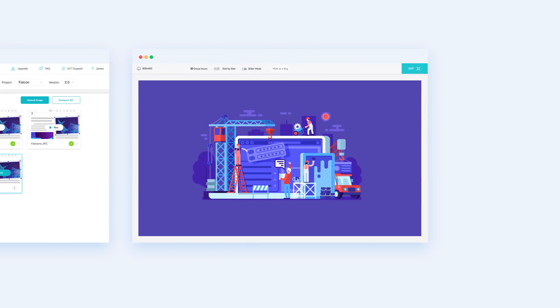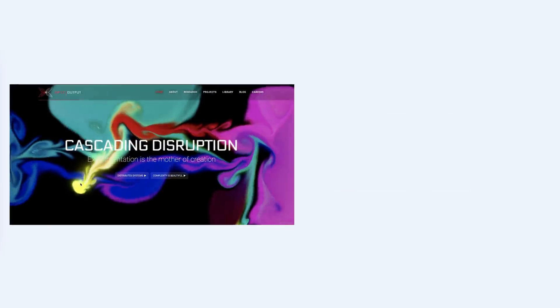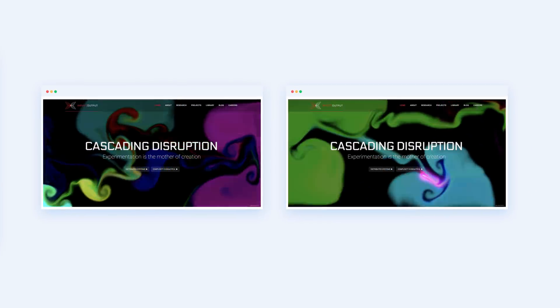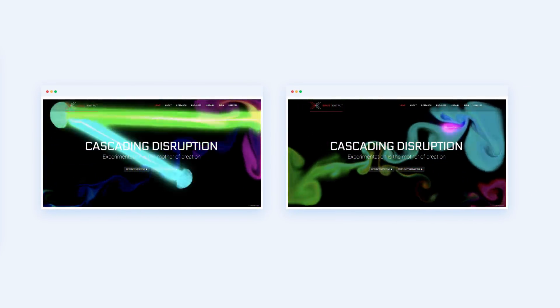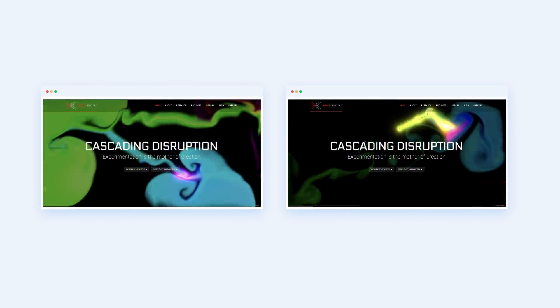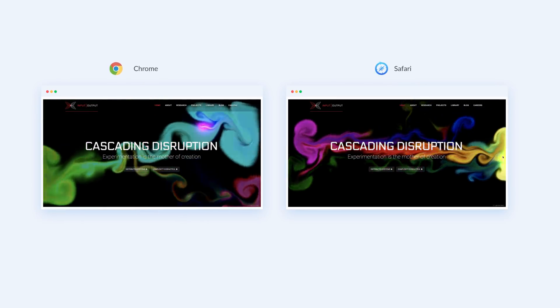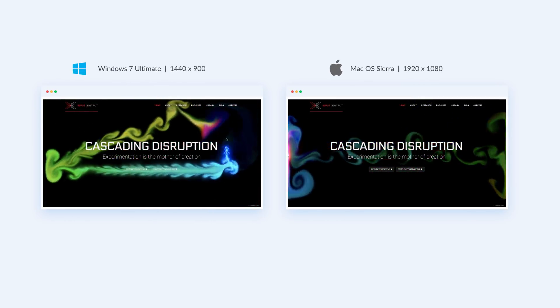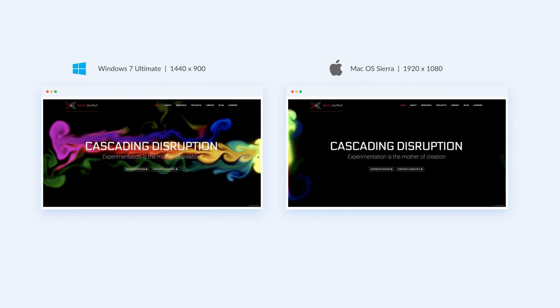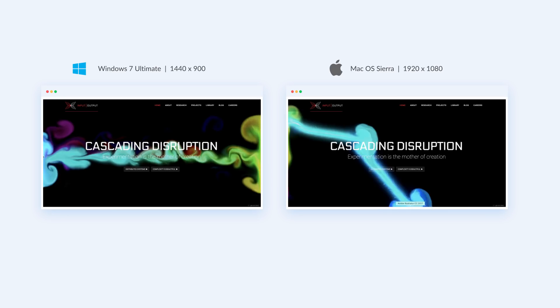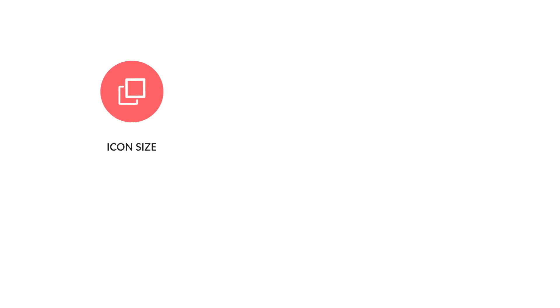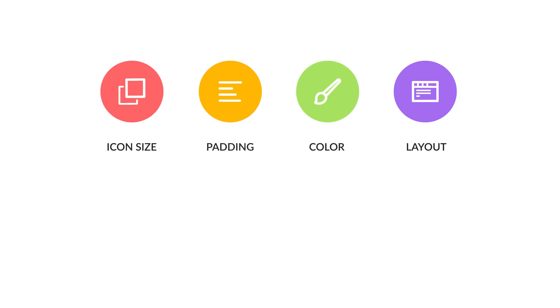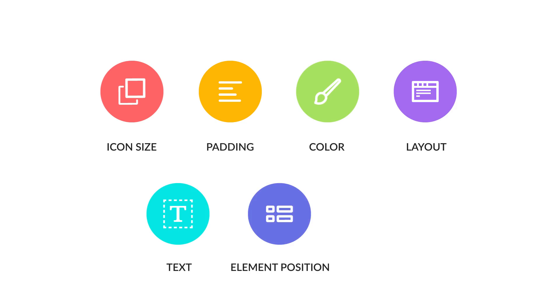For example, you can compare screenshot images of your application web pages taken from two different browsers or from different environments such as production and stage. And with one click you can easily identify issues related to icon size, padding, color, layout, text, element positions, and much more.